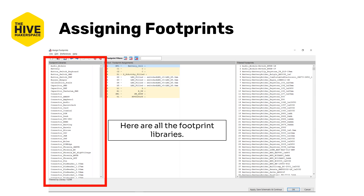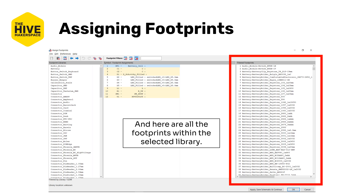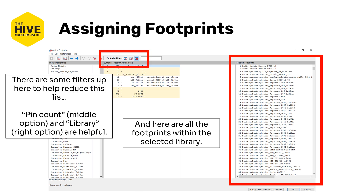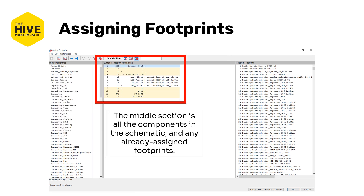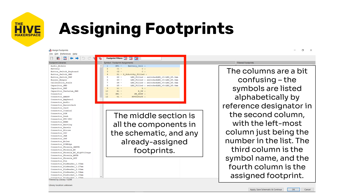On the left is all of the available footprint libraries. On the right, we have all of the footprints within the selected library, or if none are selected, all available footprints. At the top, we have some filters to reduce the list — the middle option is Pin Count and the right option is Selected Library, which are both helpful. The middle section shows all components in our schematic and any already assigned footprints. The columns are listed alphabetically by reference designator in the second column, with the leftmost column being the item number. The third column is the symbol name, and the fourth column is the assigned footprint.